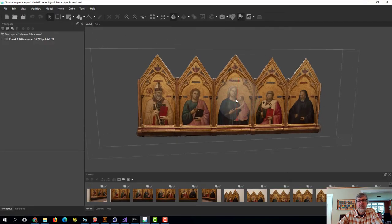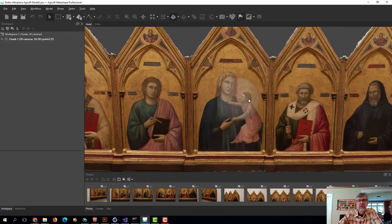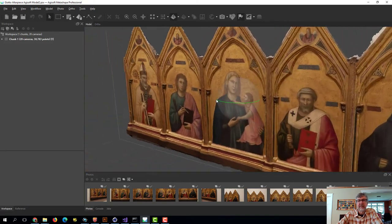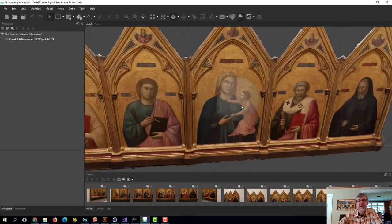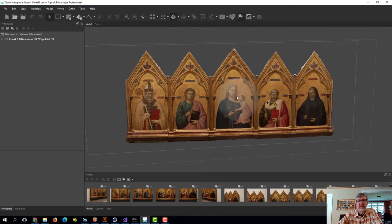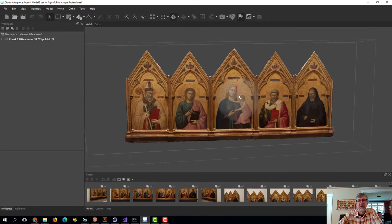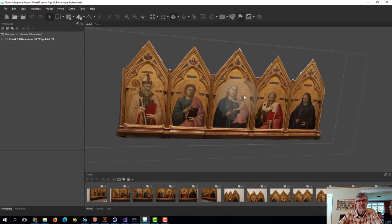This is a photogrammetry model of an altarpiece by Giotto. You can see it's pretty flat, but it has some relief — it's an actual 3D object. It looks pretty good in here, but it's got a few problems. One thing that photogrammetry has a problem with is scale — it doesn't know how big this object is, and it also doesn't know what orientation it should be in by default.